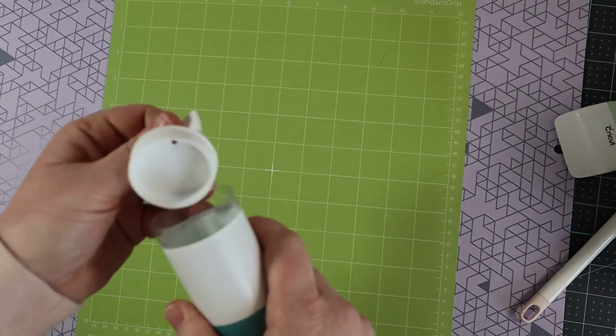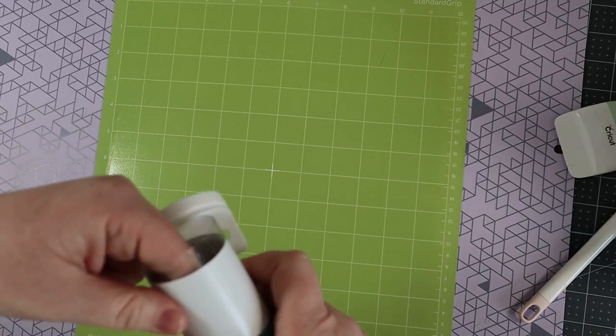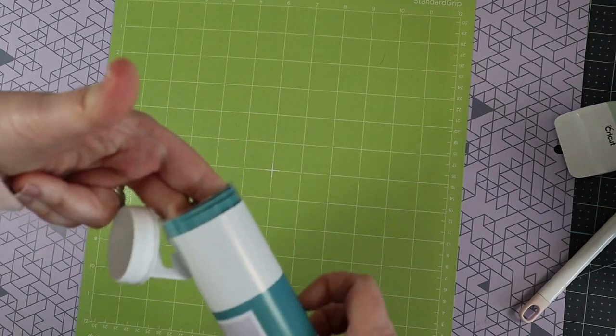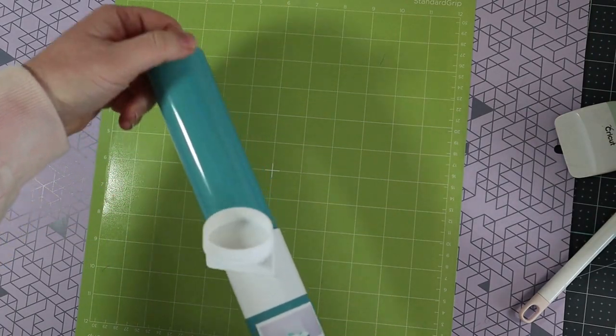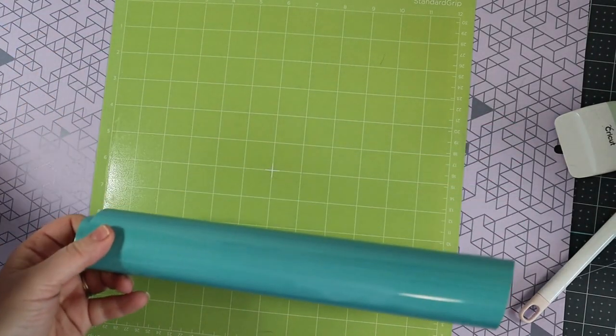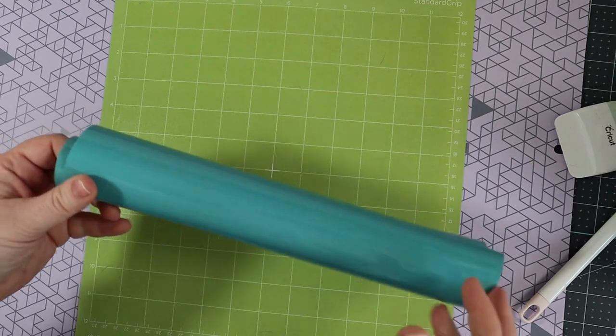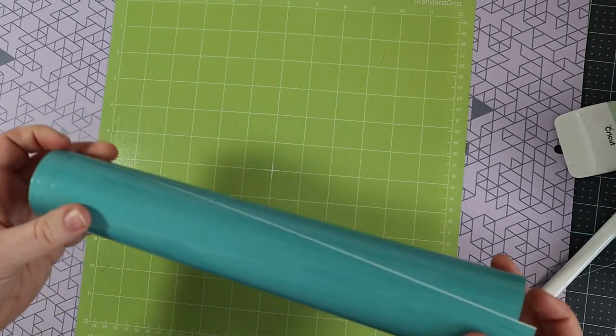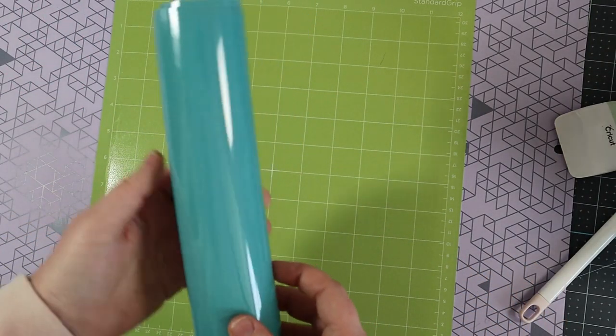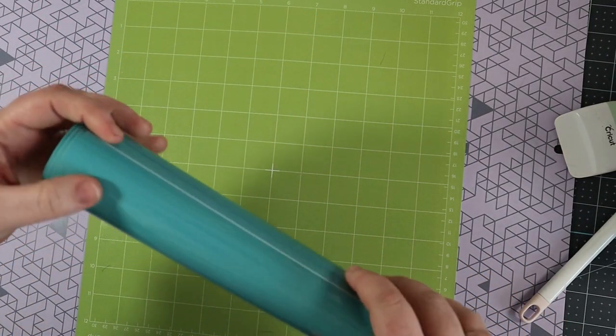All right let's go ahead and open up our vinyl here. It does come in a tube so you can just twirl it if you need to get it off of the plastic. And here is what it looks like.